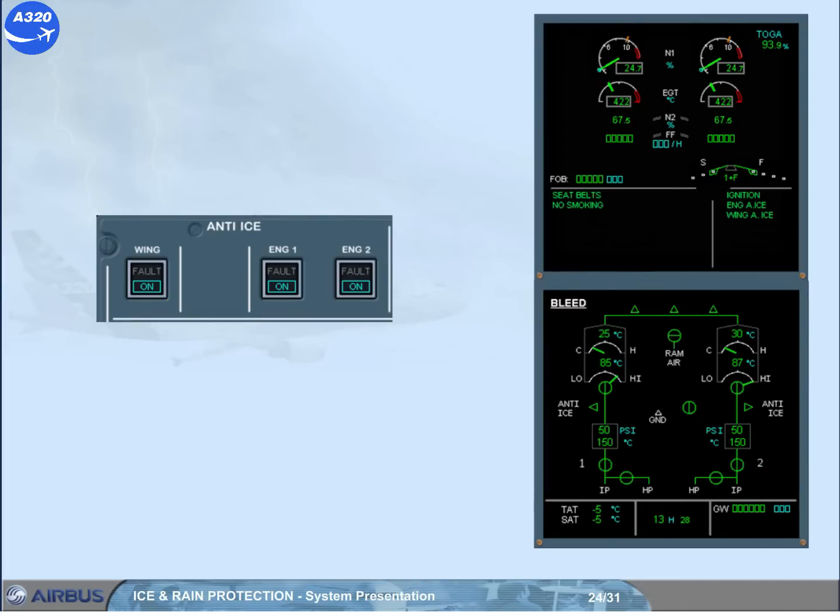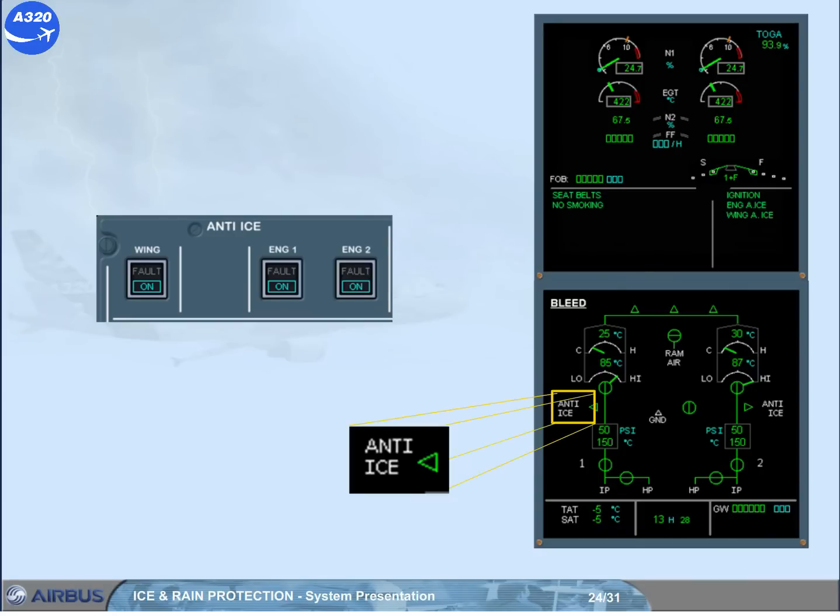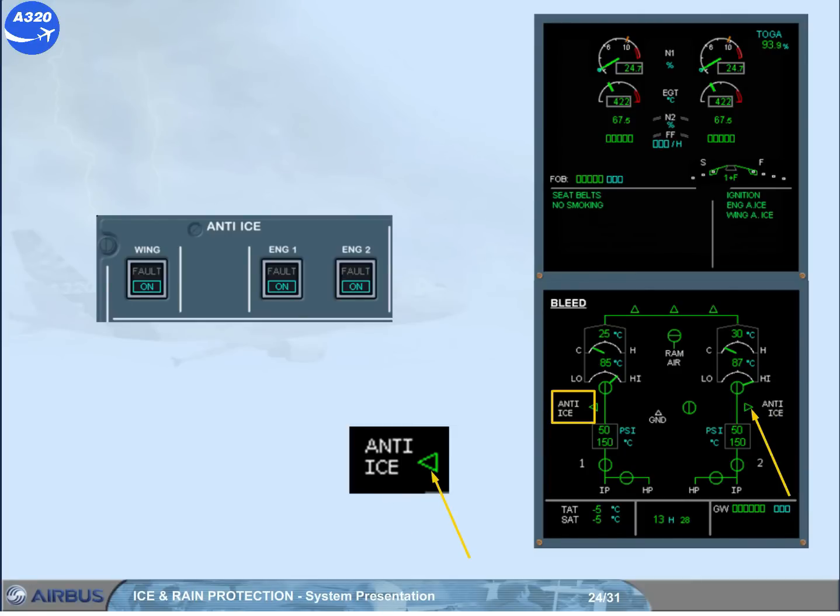We have called the ECAM bleed page for you. Observe that the anti-ice white indications are displayed, meaning that the anti-ice push button switch has been set to on, and the green triangles are displayed, indicating that the wing anti-ice valves are open.